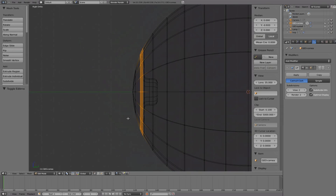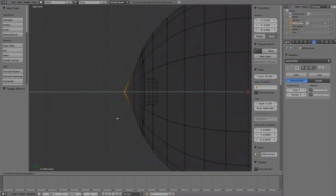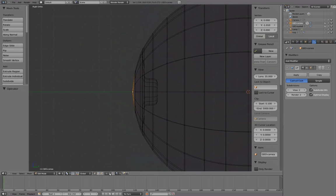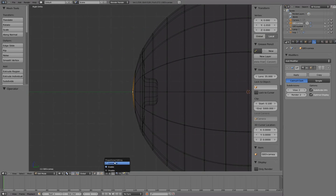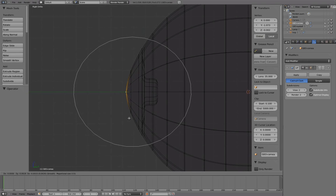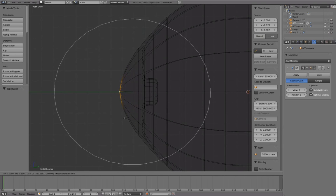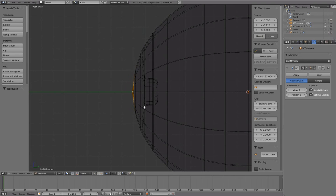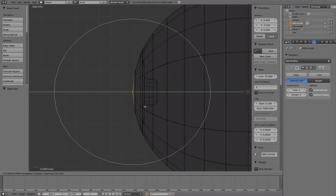Before we push the center vertex outward, let's enable the proportional editing mode, or press O on our keyboard. Press G to grab and middle mouse scroll to scale the brush size. Translate forward slightly.